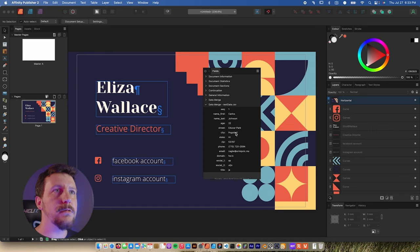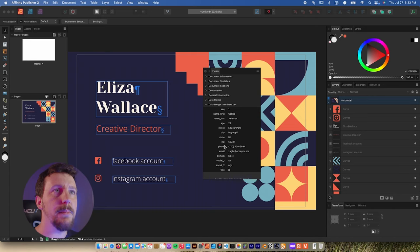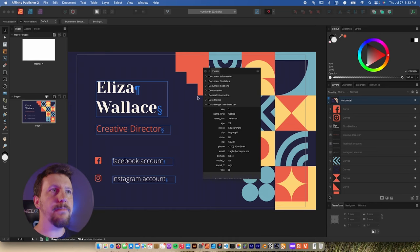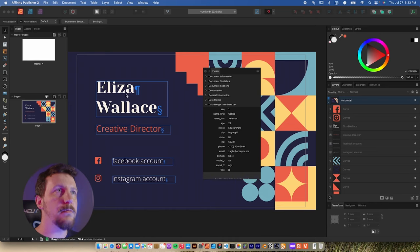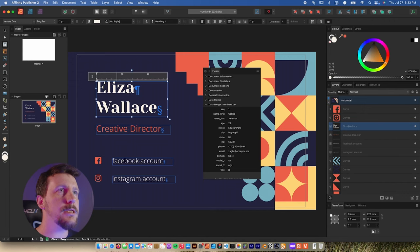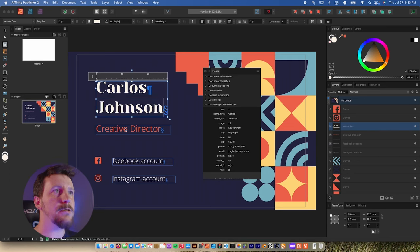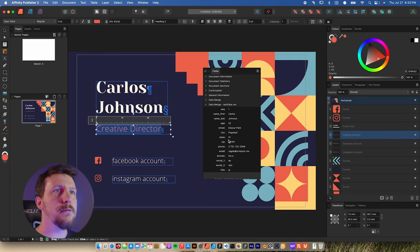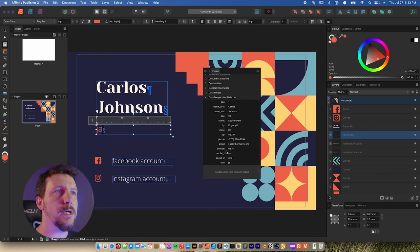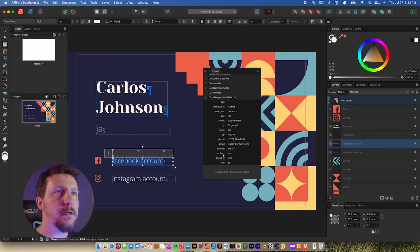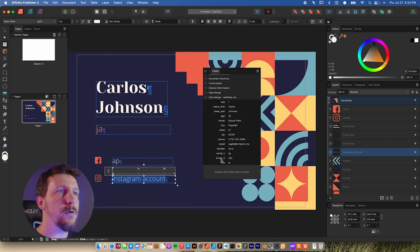I just want to replace the filler information with fields from this panel. I'll select the first name field and double-click on 'name_first,' do the same thing with last name and double-click 'name_last,' then the title by double-clicking on title. Same thing for the Facebook account — I think that's social_one — and same thing for social_two.